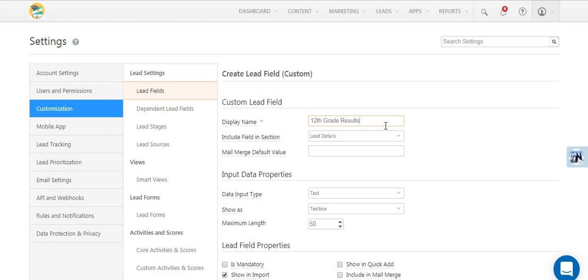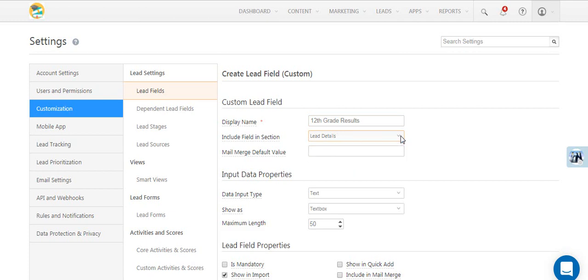The Include Field in Section option lets you decide where you want the field to appear in your lead forms. When you mail merge this field in your emails and there's no data for a particular lead, the value you enter here will be displayed by default.